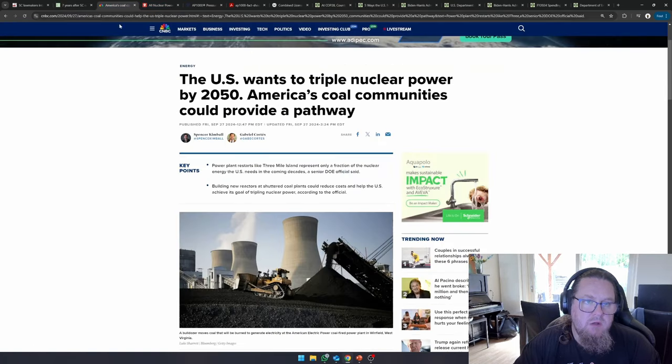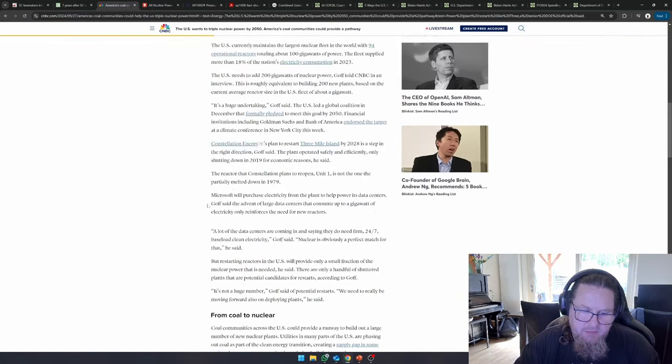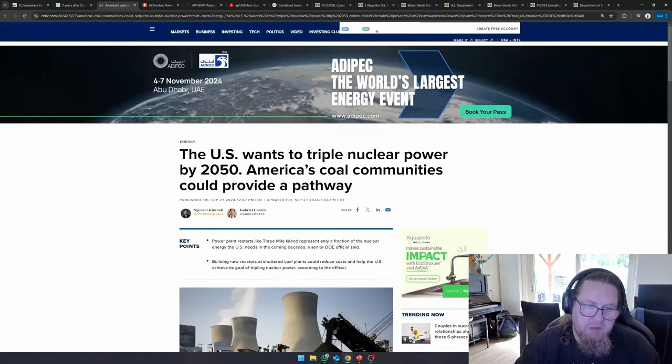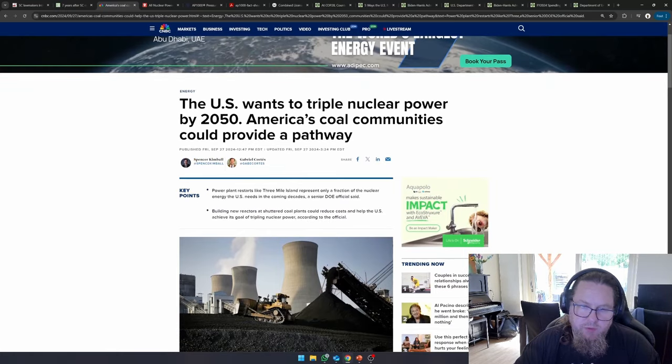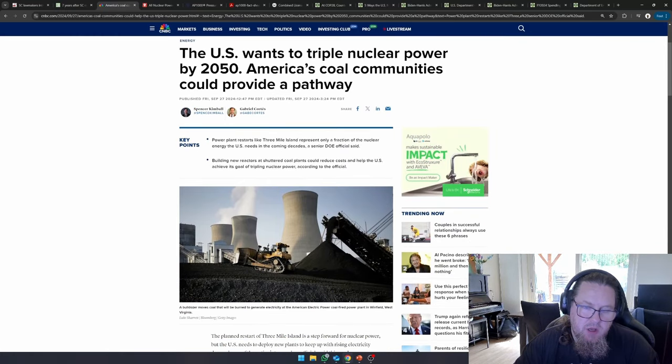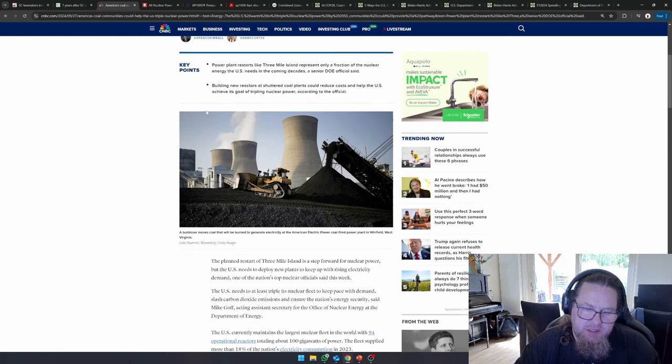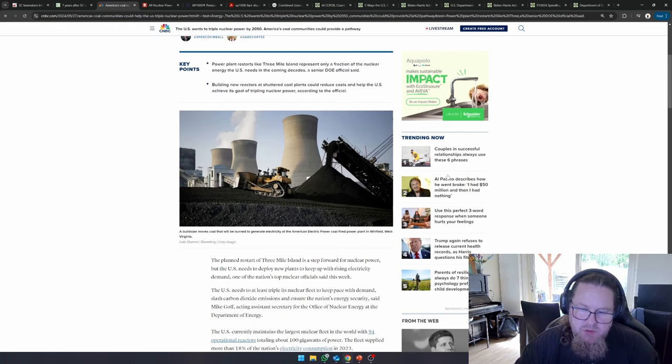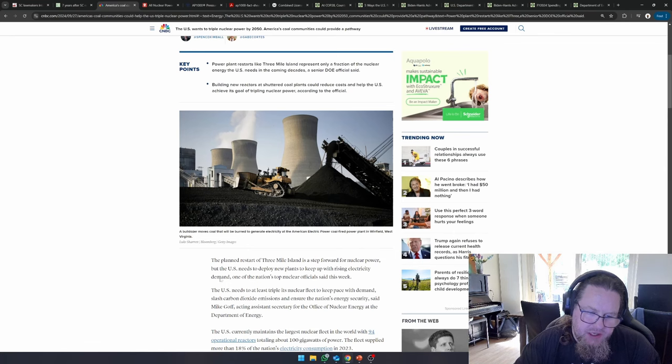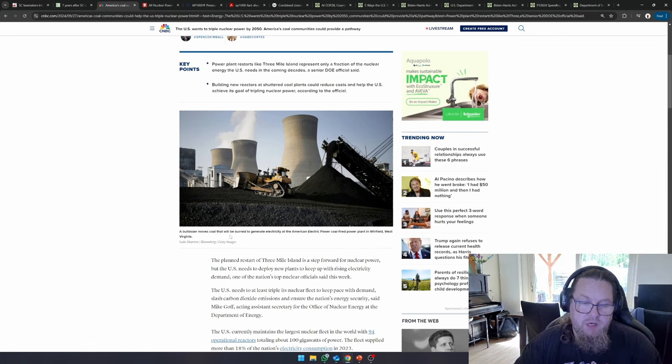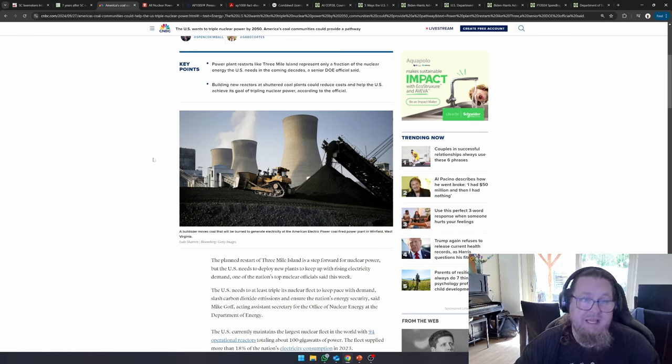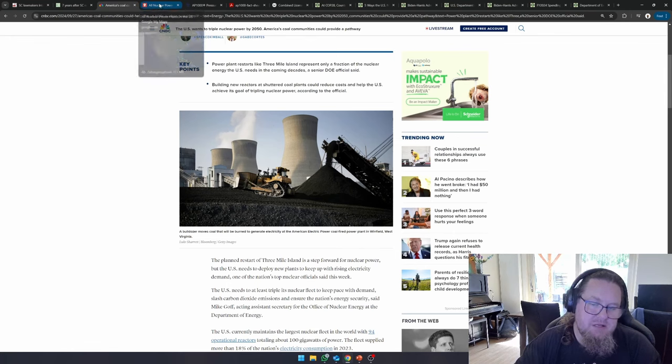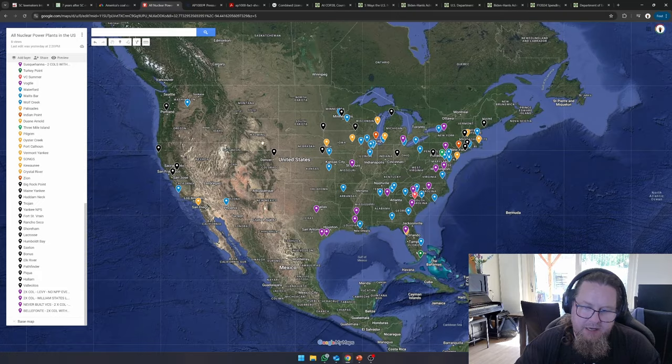Now, here you can see something about the tripling pledge. The U.S. wants to triple nuclear power by 2050. This was from Friday, September 27, 2024. So this is also recent news. And what you can see here is that they also want to start converting coal-fired power plants into nuclear power plants. But the AP1000 is not suitable to that end.